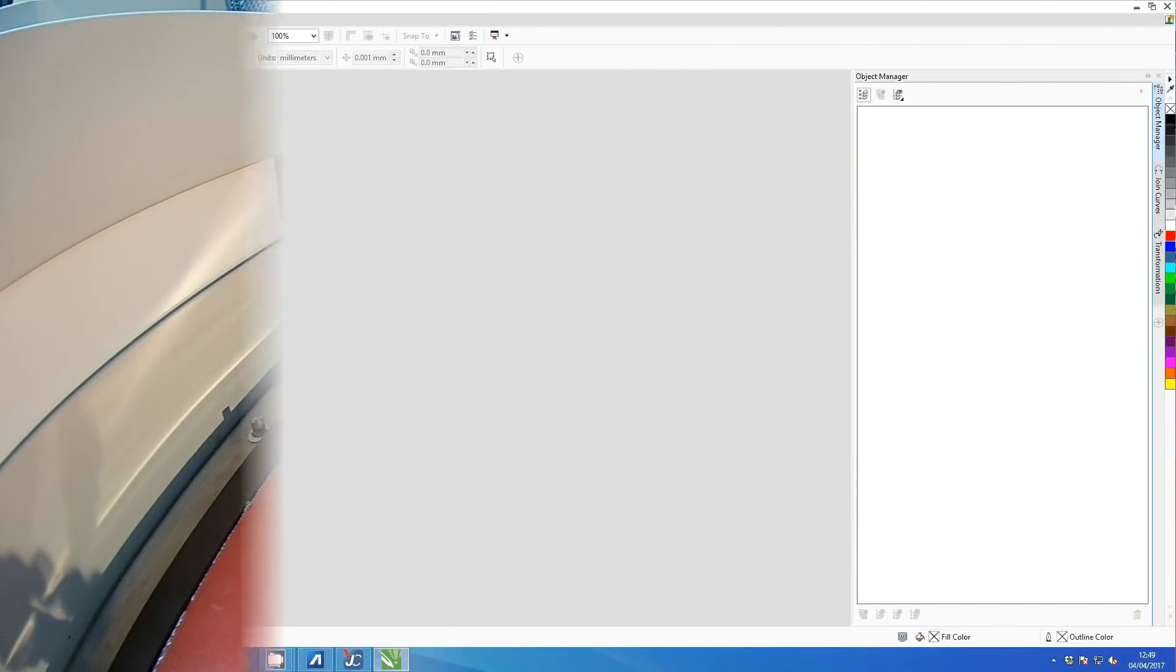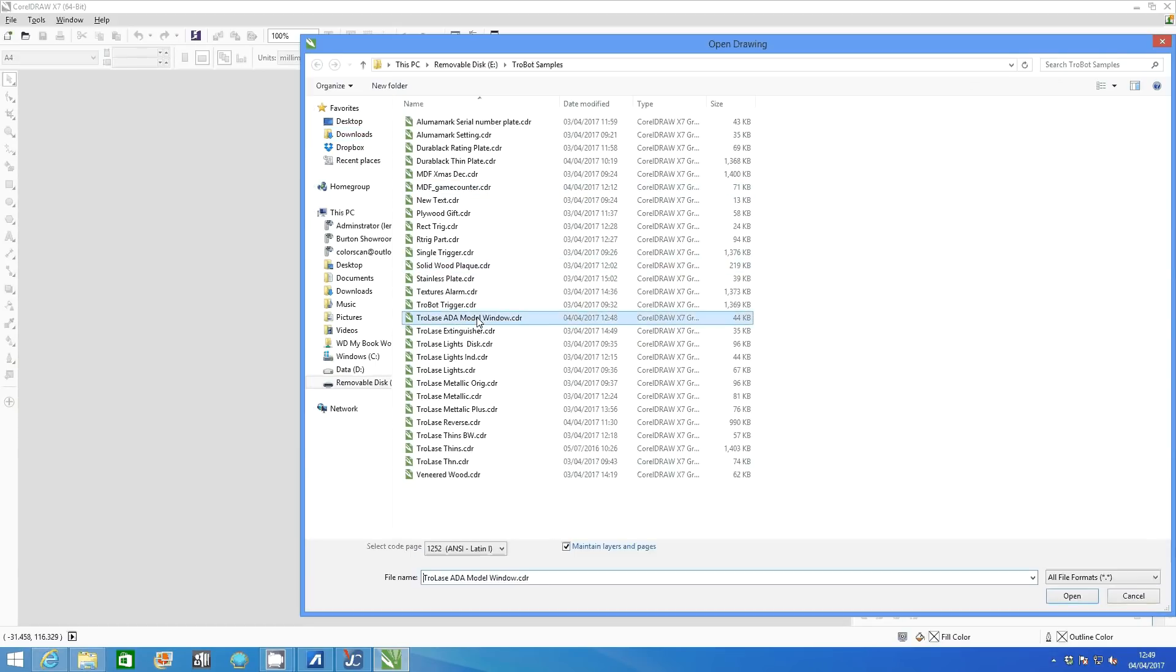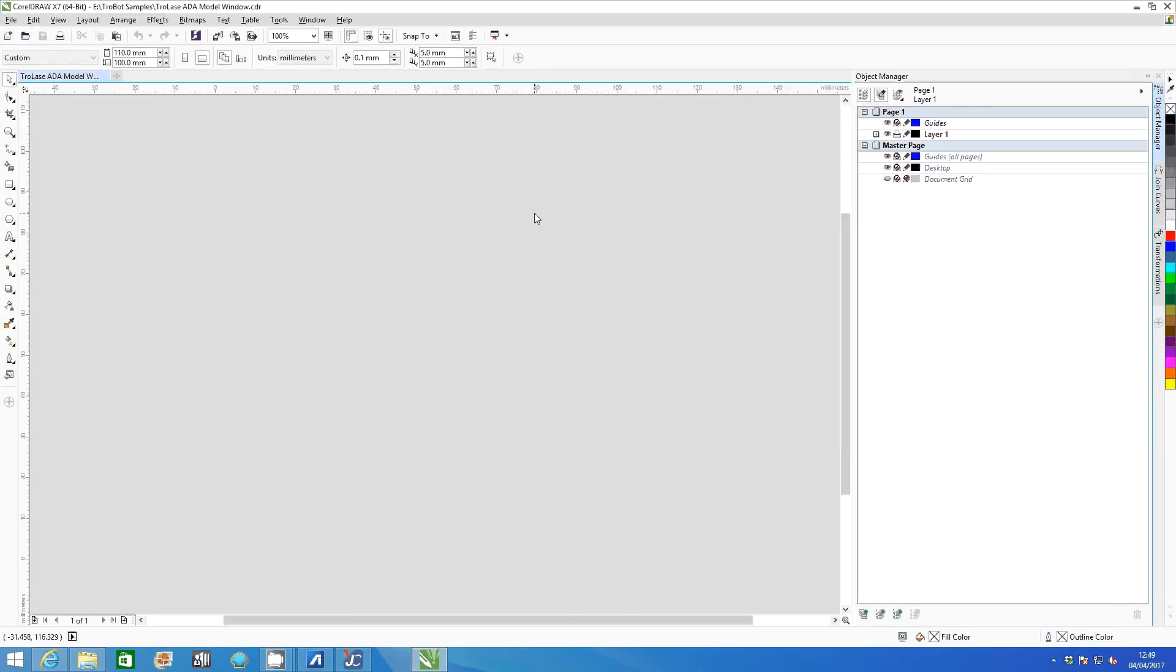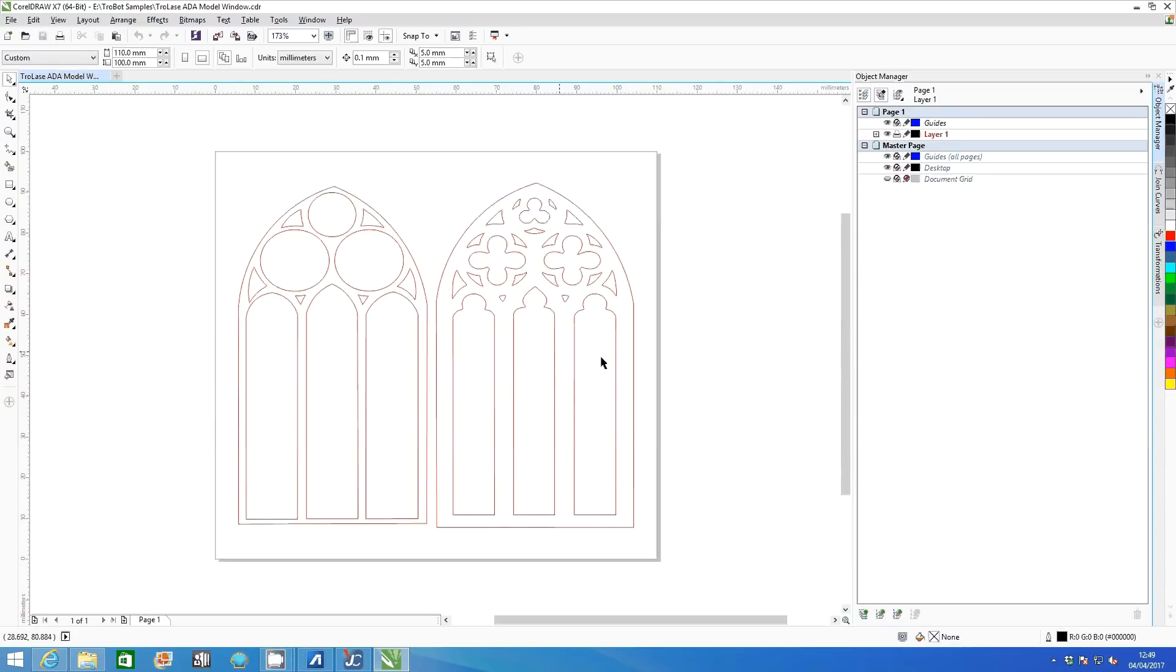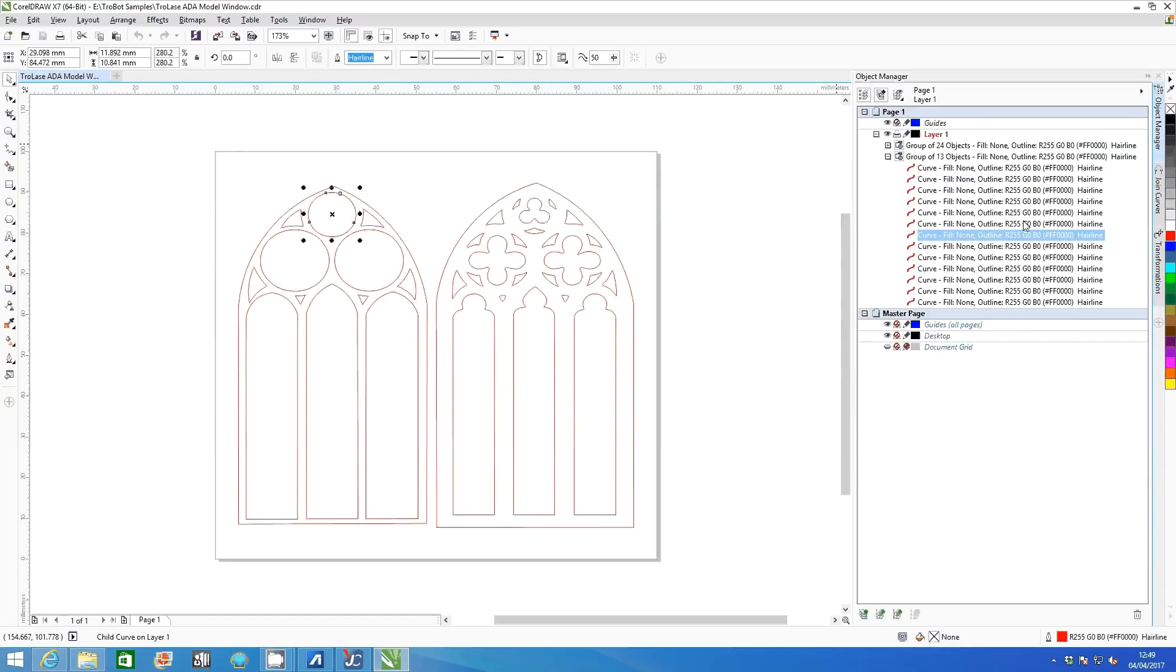Open your file in a design program such as CorelDraw. There are two parts to this design file. In Object Manager you can see the cutting lines for both parts of your graphic.